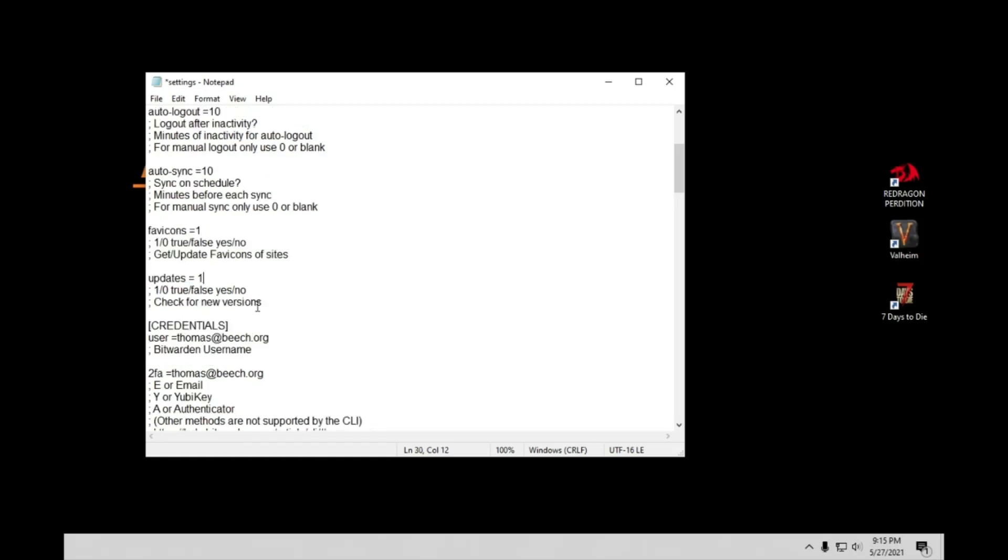Updates. Do you want it to check for updates? As you saw when I started it, I have one, so it did check and it did say that I was out of date. Once again, you can check that one or zero. Zero if you don't want it to check for updates. But I always recommend doing that. You know, this is a very new program, so lots to come.